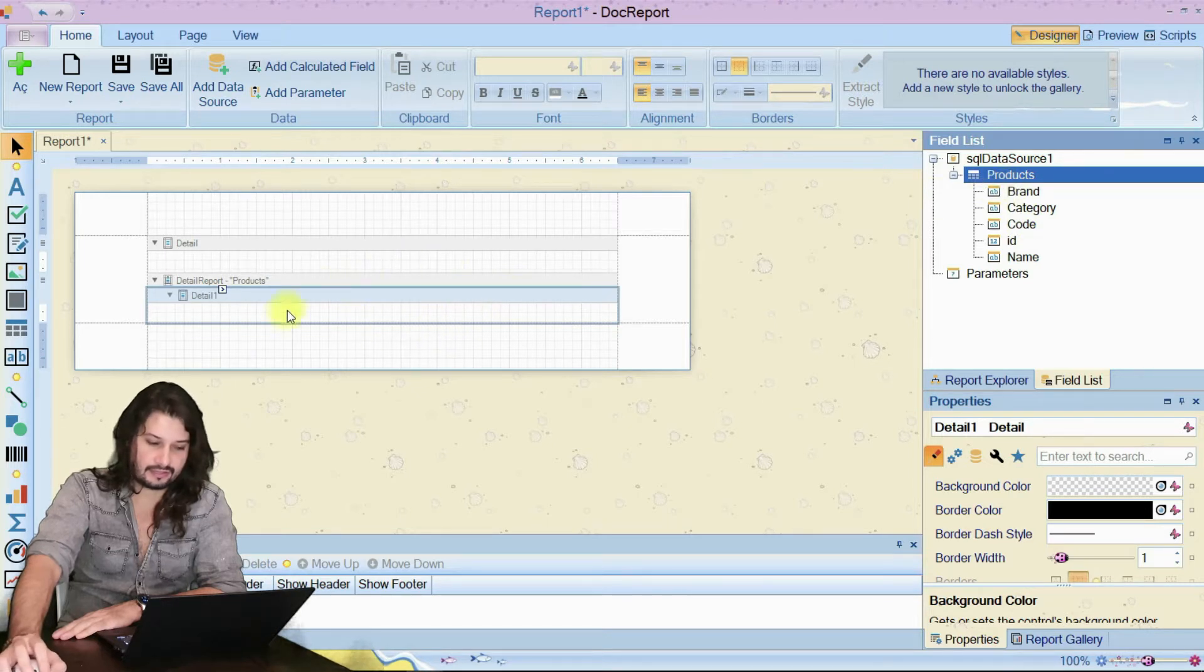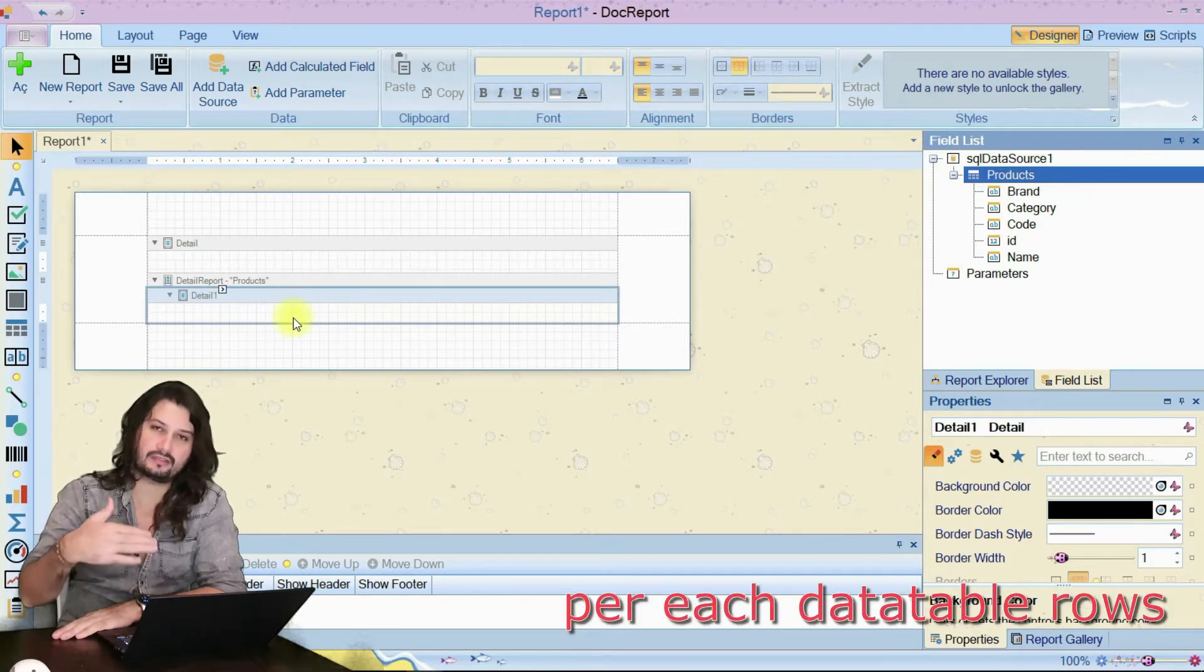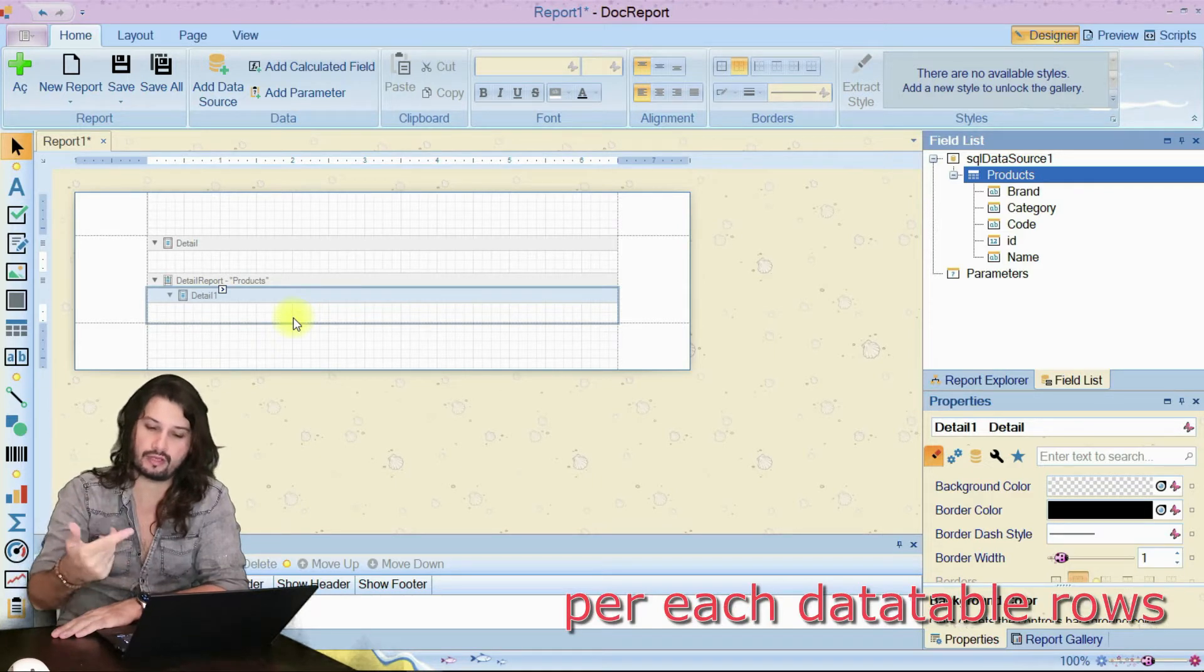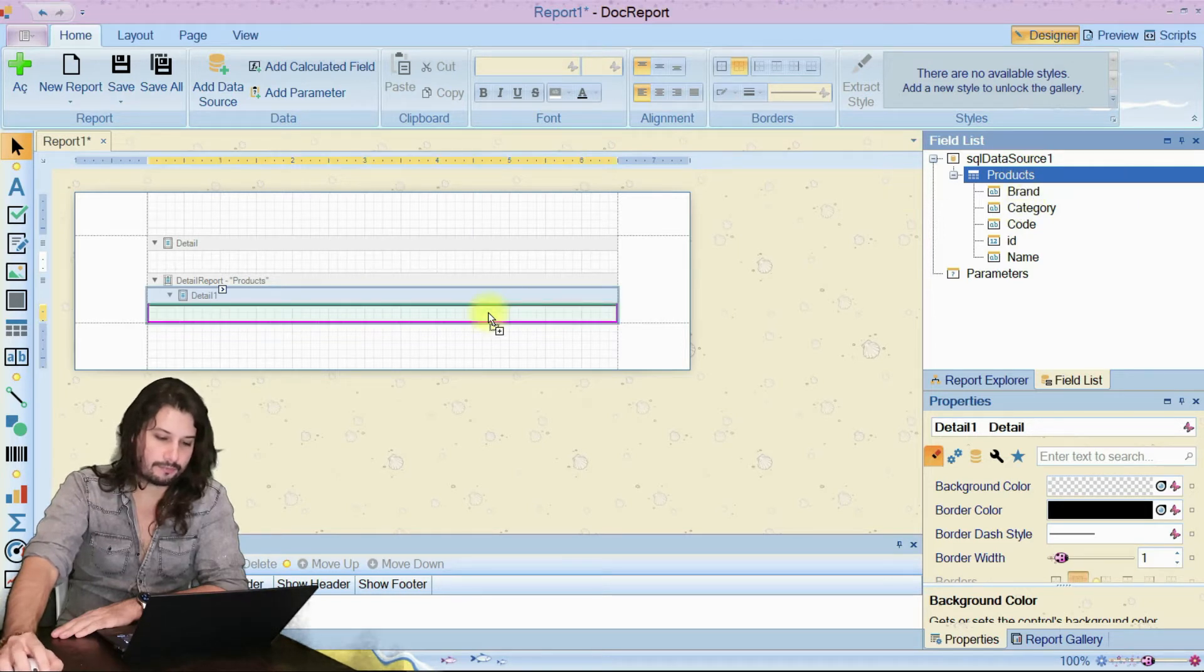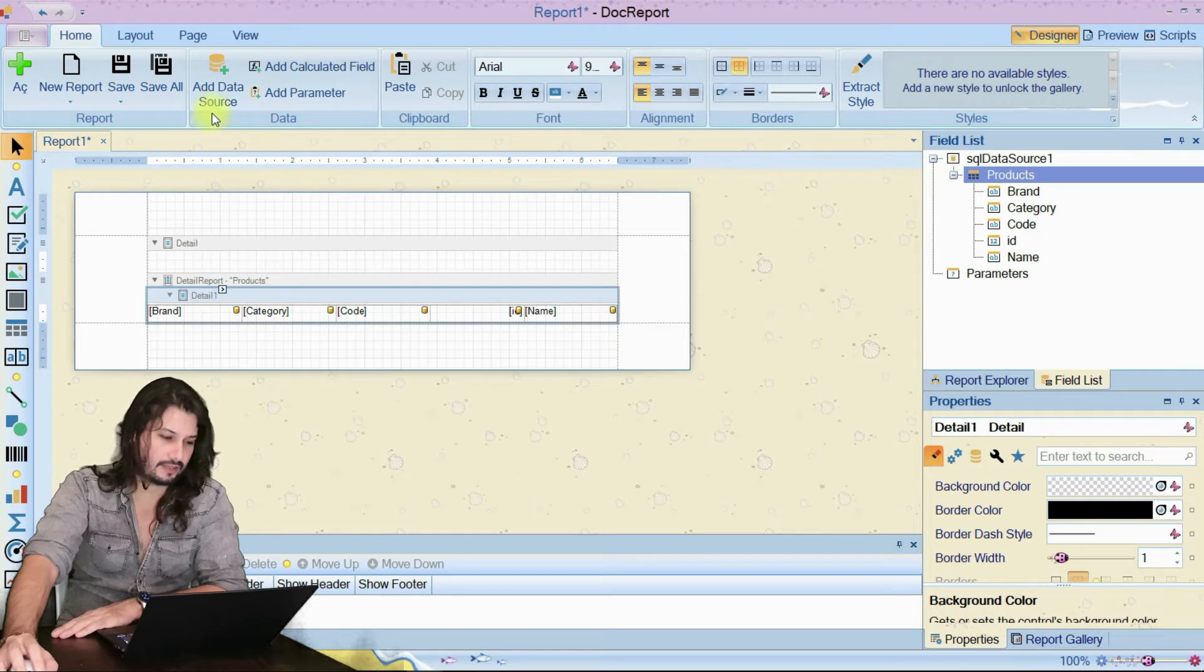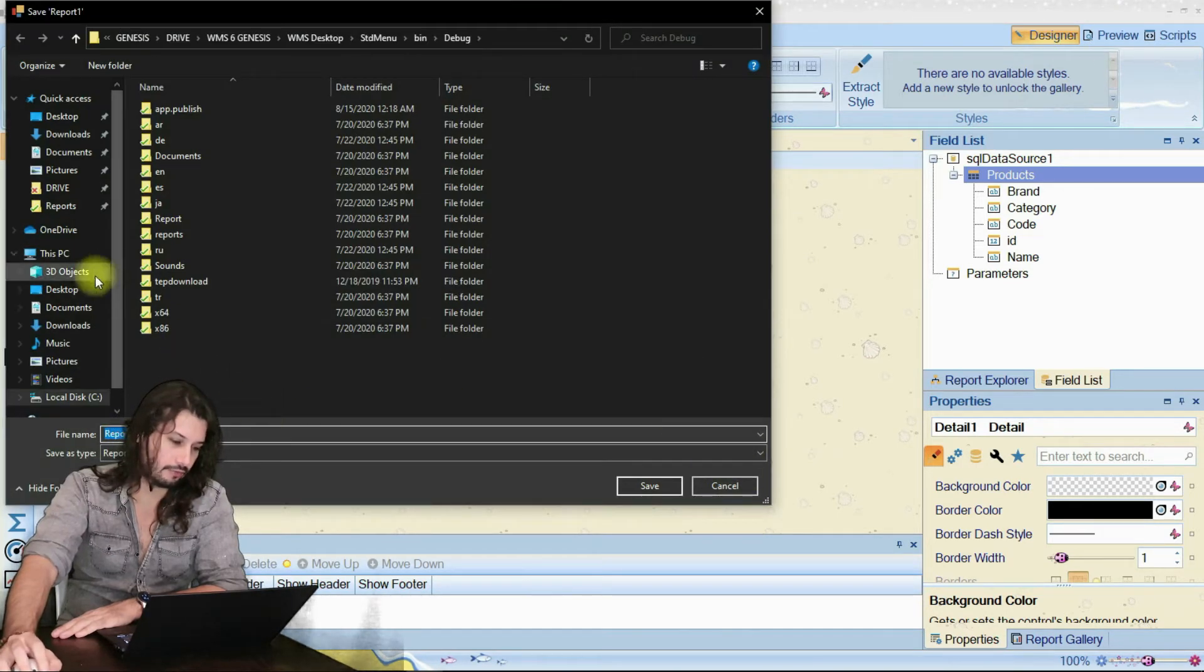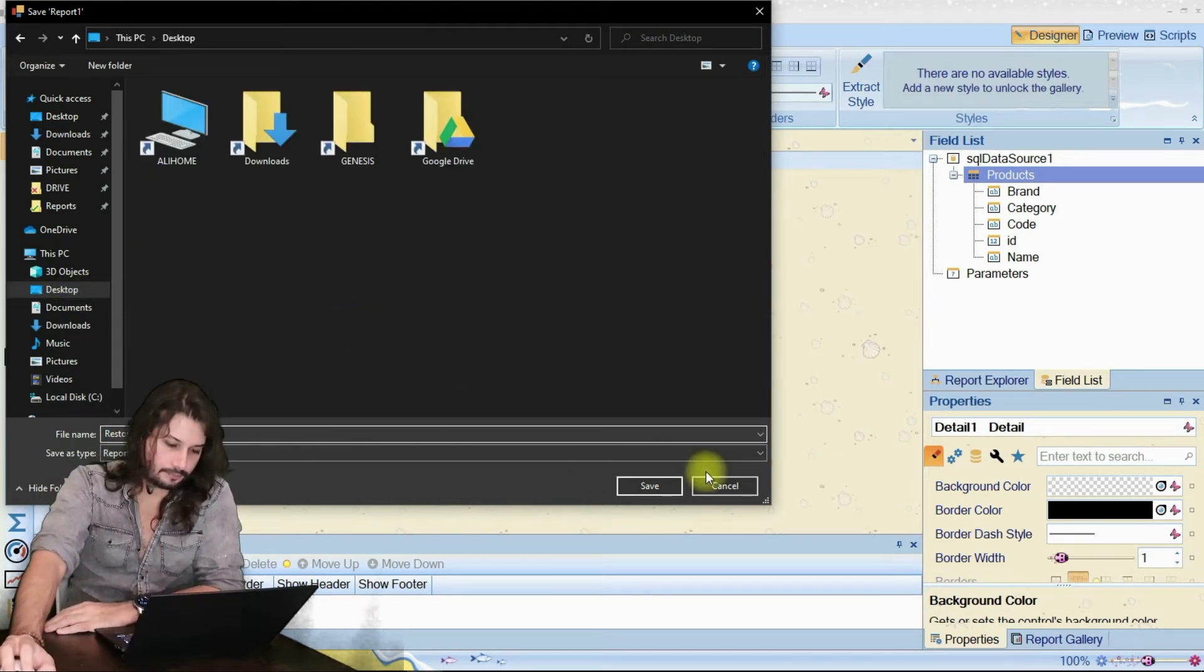This detail part will be repeated based on row, how many rows coming from our table. Drag and drop this to here. Let's take a look how it looks like. First I have to save of course. Let's save it to desktop. Restaurant menu. Save.